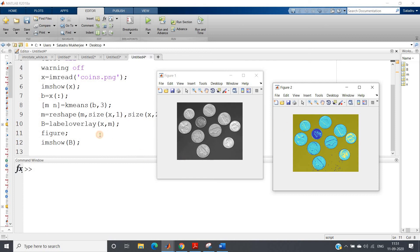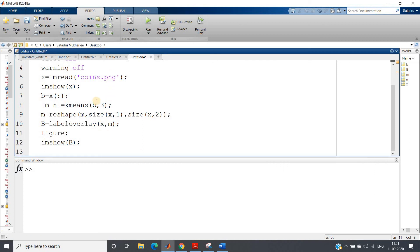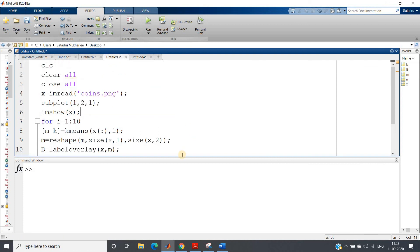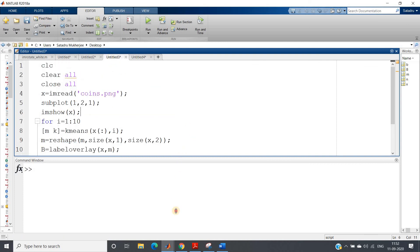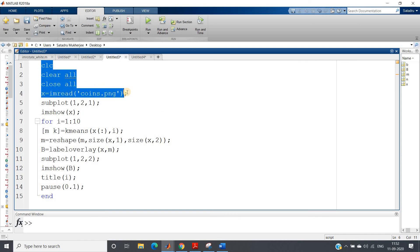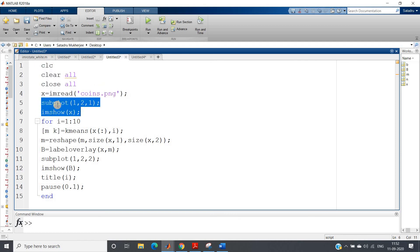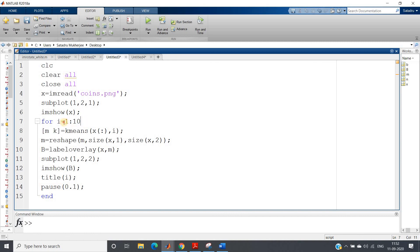Now you can play around this. I can change K value in each iteration. Run this same code. You can check here: clc, clear all, close all, x equals imread the image, showing in the subplot 1, original image. And for i equals 1 to 10, I am varying my K value from 1 to 10.